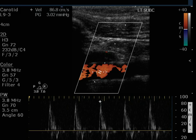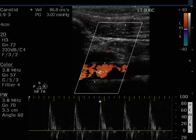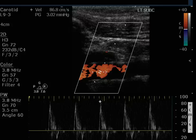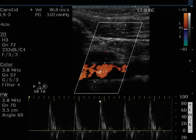So this patient does indeed have a right proximal ICA dissection. This dissection has not obstructed or affected the flow within the ICA. The sonographer demonstrated very well the presence of the intimal flap, the high resistance flow in the false lumen, and the lower resistance flow in the true lumen of the vessel.